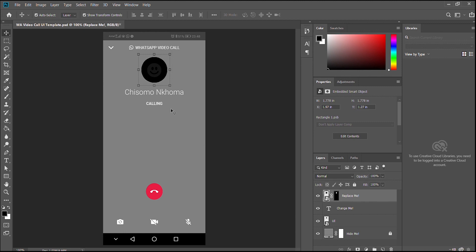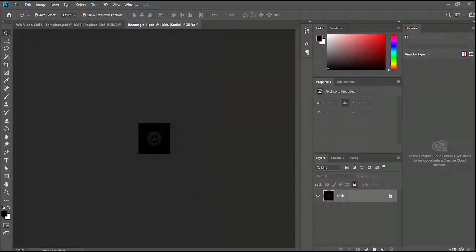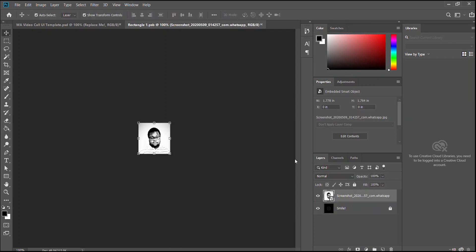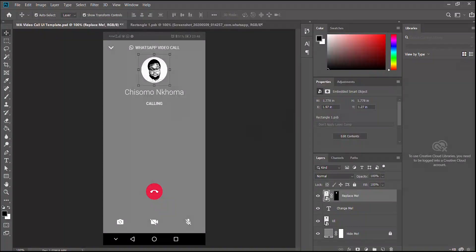You guys can request that in the comments and I'll make it. The first thing we're going to do is look at the layers. The first one says 'Replace Me' — you double-click into it, grab a picture, and drop it in. This is going to be the person that you are calling, then you hit save and go back to the template.